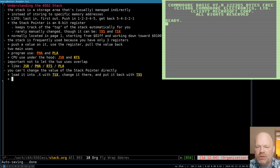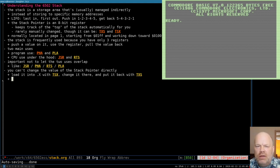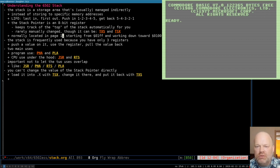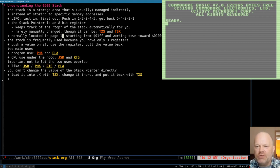To change the stack pointer, you have to transfer it to the X register, change it there, and transfer it back using TXS and TSX. The stack page is normally page one, though it can be moved on the Commodore 128. Regardless of where it physically is in memory, it always works the same way — it's always one page long and the stack pointer points to the low byte of its address.